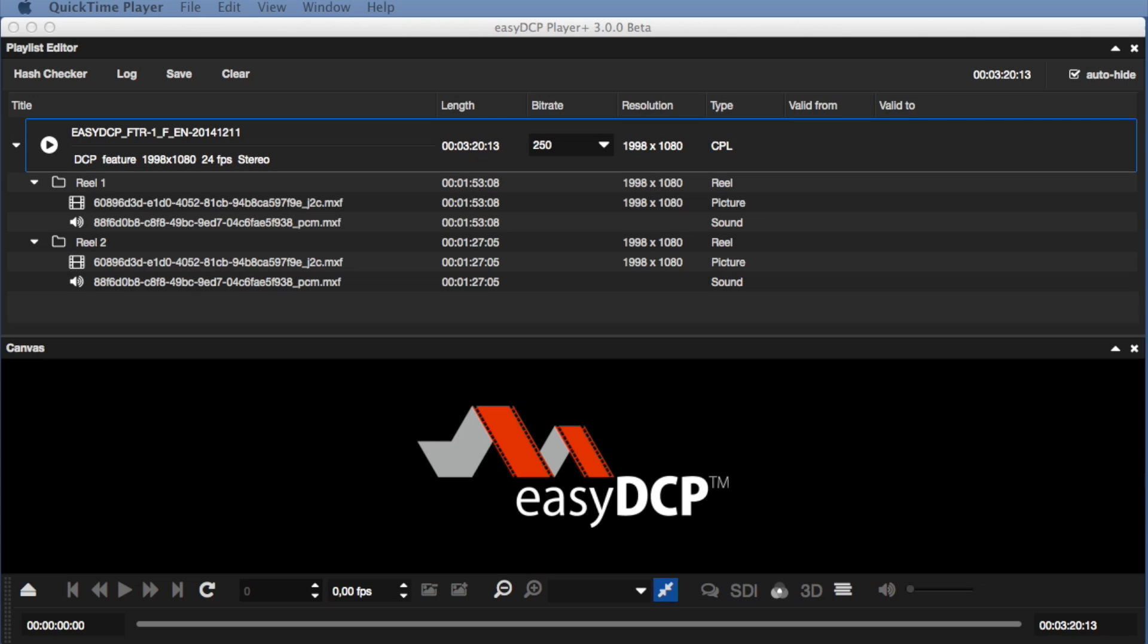Easy DCP Player 3 can load external subtitles to an already rendered package in order to preview all content together. Using drag and drop, we can add an external subtitle to the package.